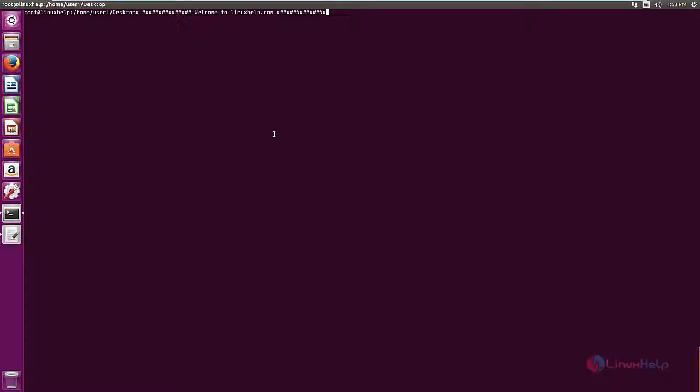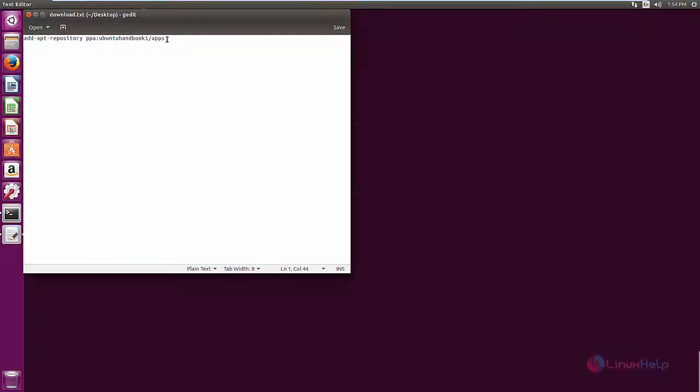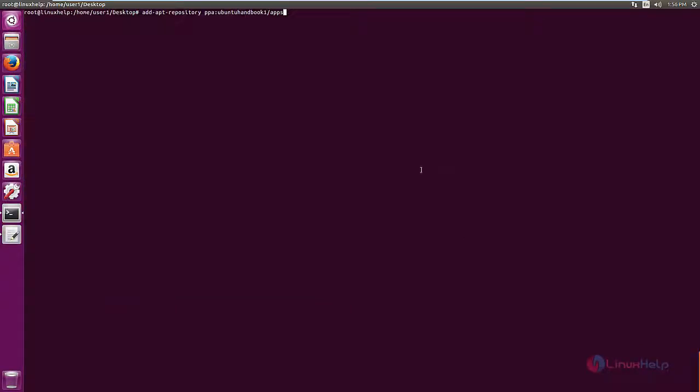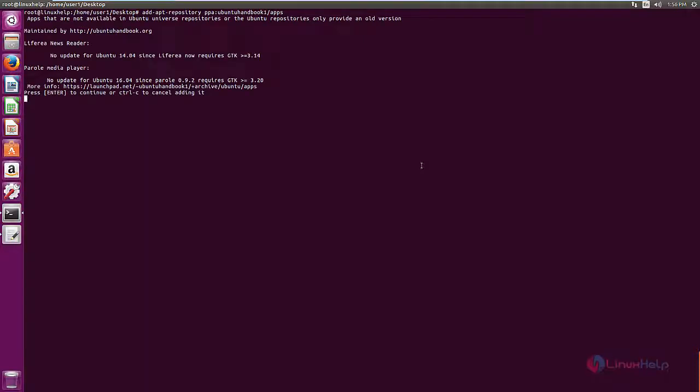Now we can see the installation. First, add the repository to the system using the add-apt-repository command. Give enter, then press enter again to add the repository.